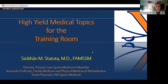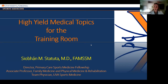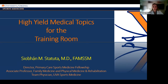Thank you for having me here tonight. I'm really honored and excited to talk to you about this topic: high-yield medical topics for the training room. This was a tough one to decide what to talk about — talk about an open book.